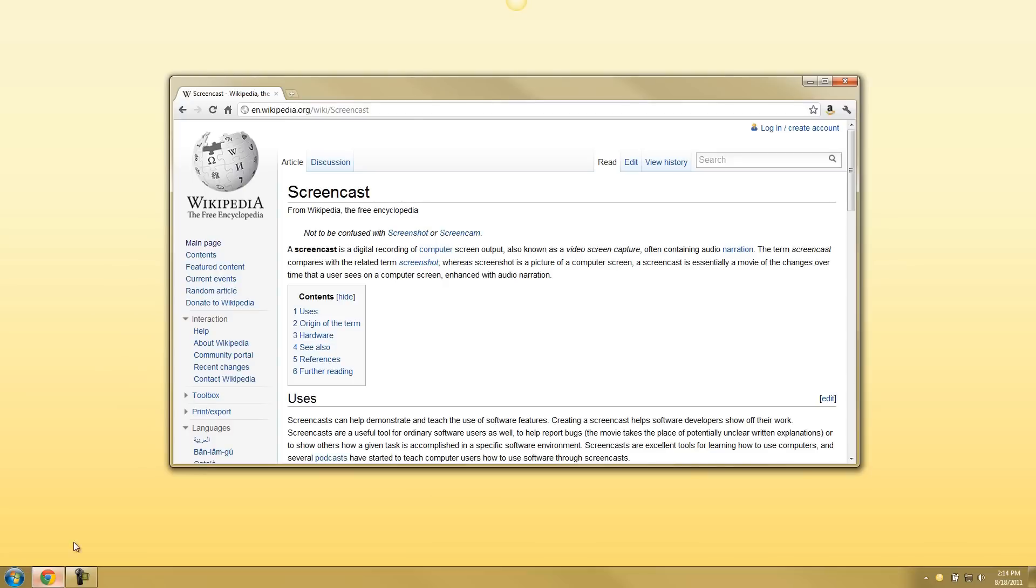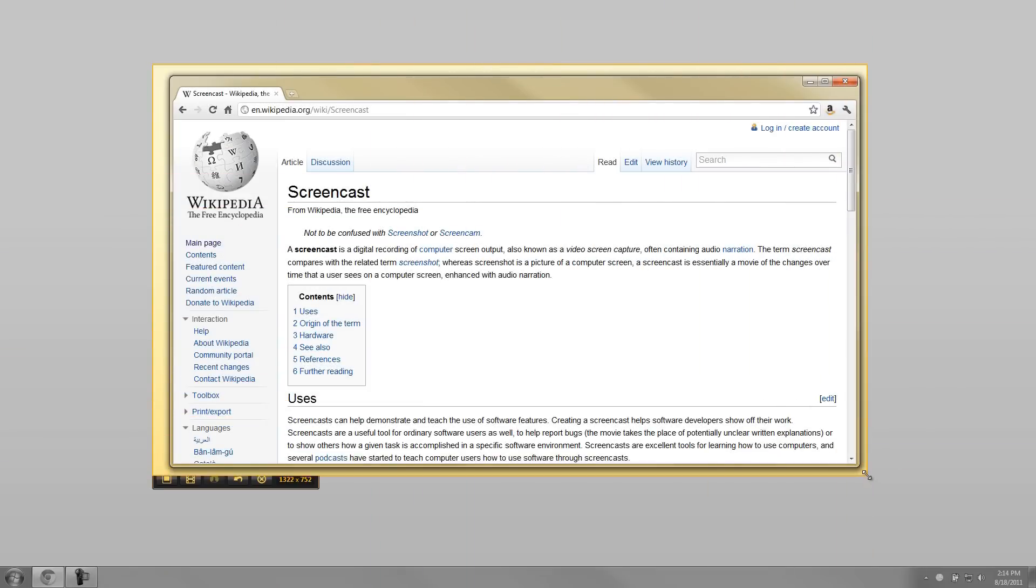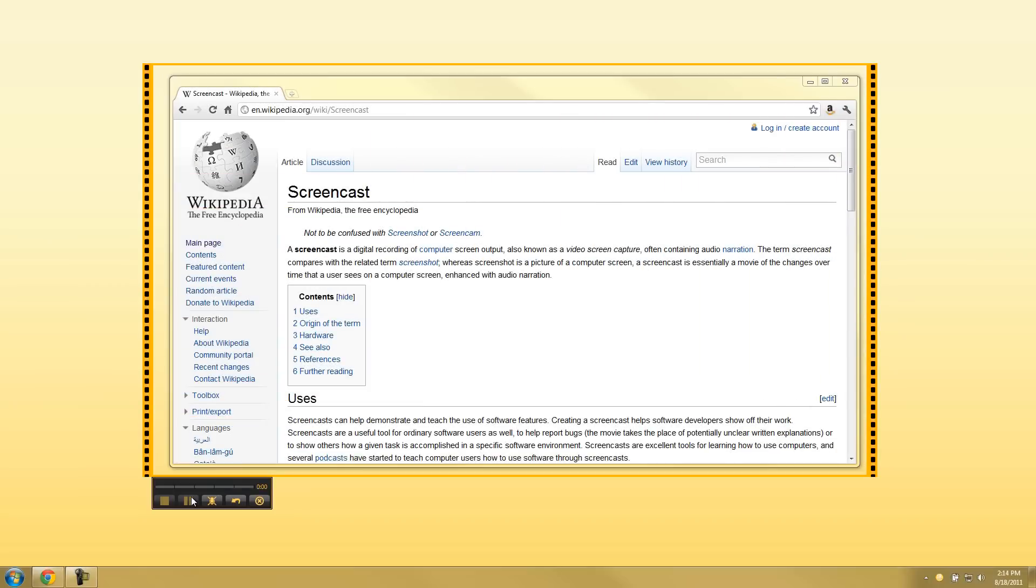Station conveniently on your desktop, Jing is the easy and always ready tool you can use to take a snapshot of your computer screen or create a quick how-to video.